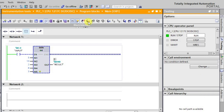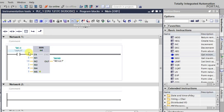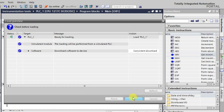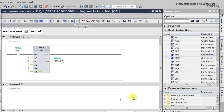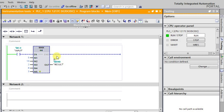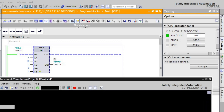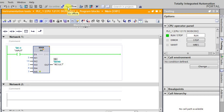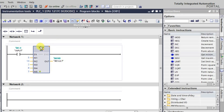Now I'll turn it off and switch to a MAX function. Going to offline mode and replacing with the MAX instruction, which will produce the maximum among all these values. After downloading and going online, as soon as we activate the input, the output becomes 10 - the maximum among all values.